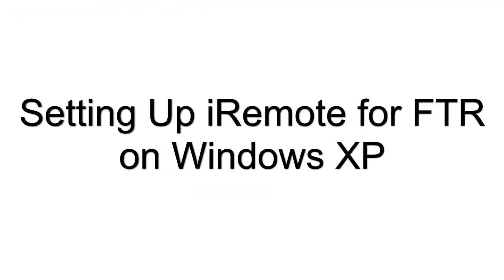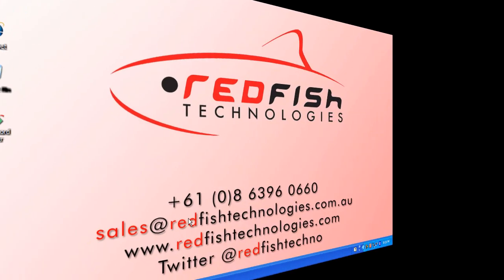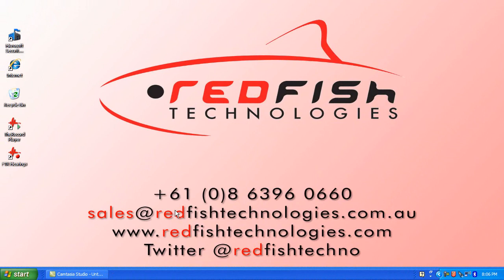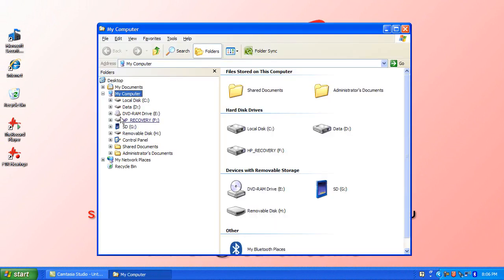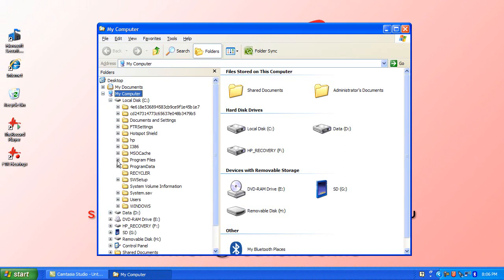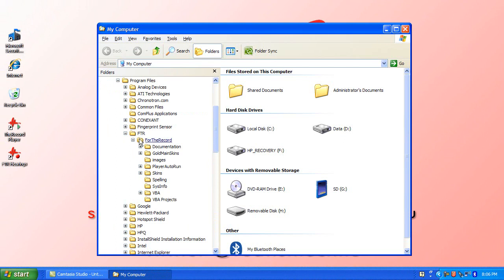What we're going to do first is show you how to do it with Windows XP. What we need to do first is set up the FTR Remote Access. To do this, you go to your C Program Files and access FTR for the Record.